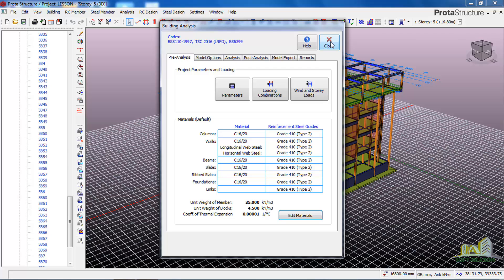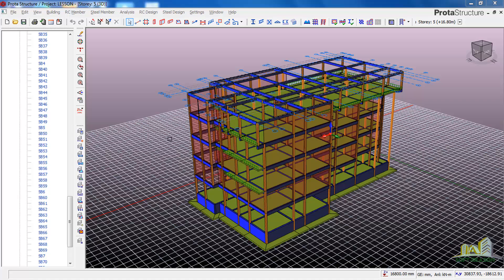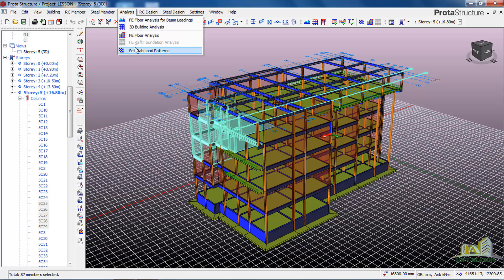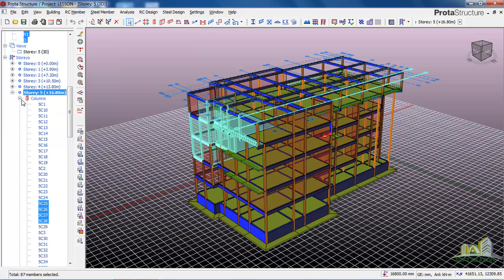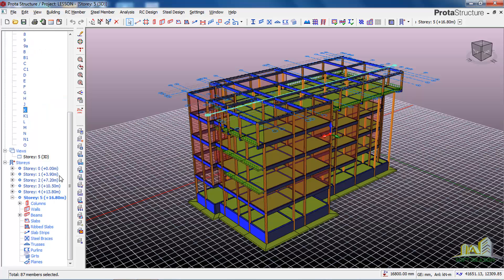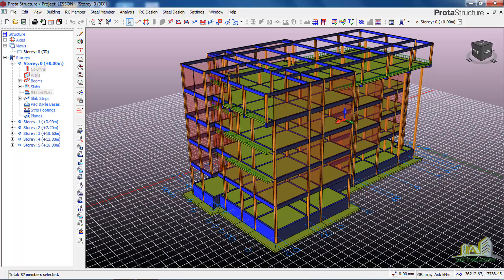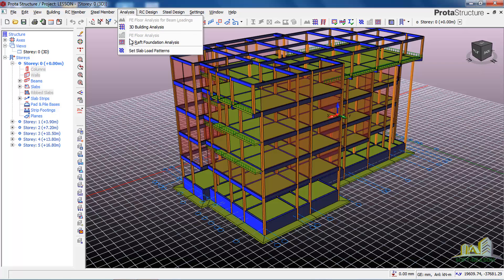The second method is called the FE Raft Foundations Analysis. Most people use this. You notice that it is not prompting because the grid level is not at the foundation level. For you to be able to use that, you have to navigate to Story Zero. Now the grid has moved down to Story Zero, and then you go to Analysis and you can see it is prompting now.